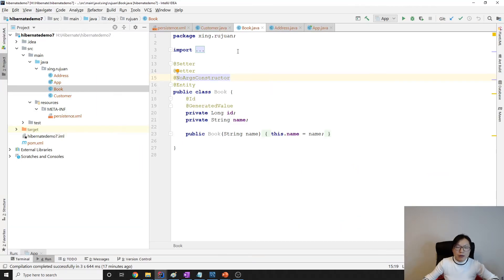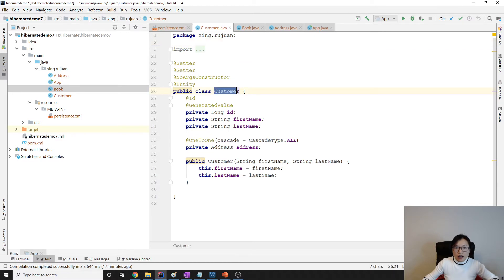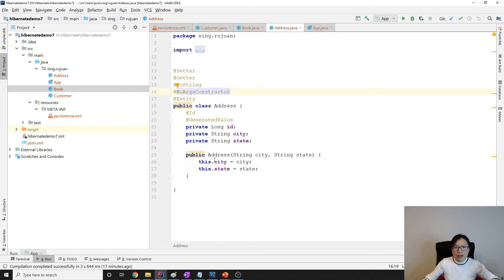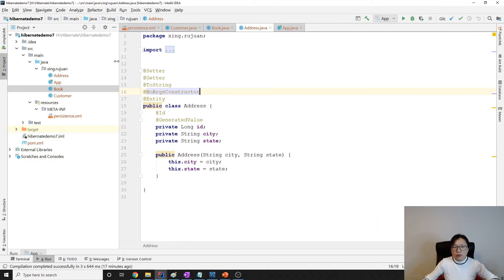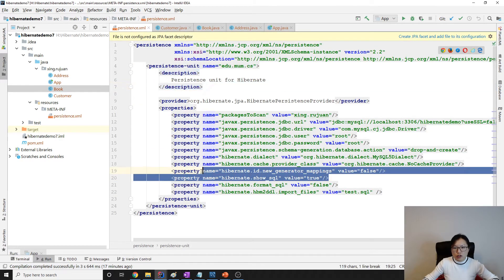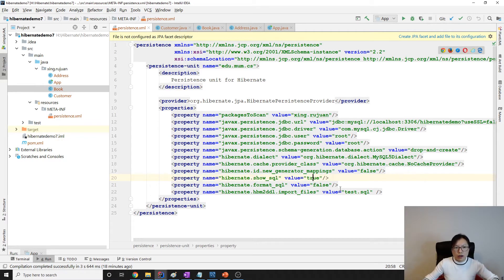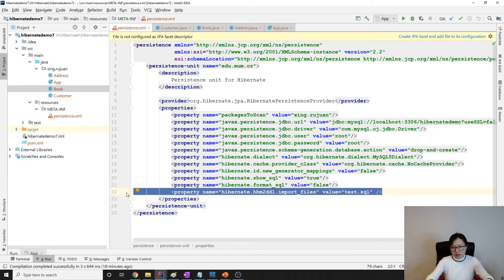Here I have the basic demo setup. In the customer, currently I only have a one-to-one relationship with address, and this is unidirectional — in my address I don't have any reference or association. When you do performance tuning or debug, make sure you have show SQL turned on, so you will know when the queries happened and what kind of query Hibernate actually generates. I really recommend that you do this.